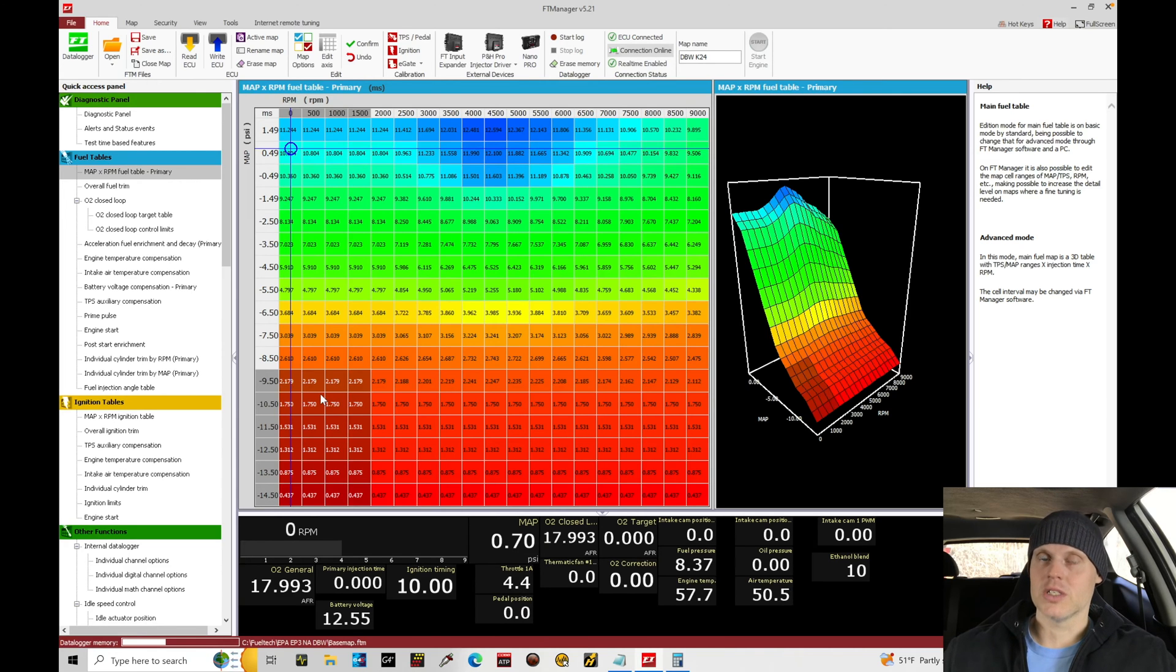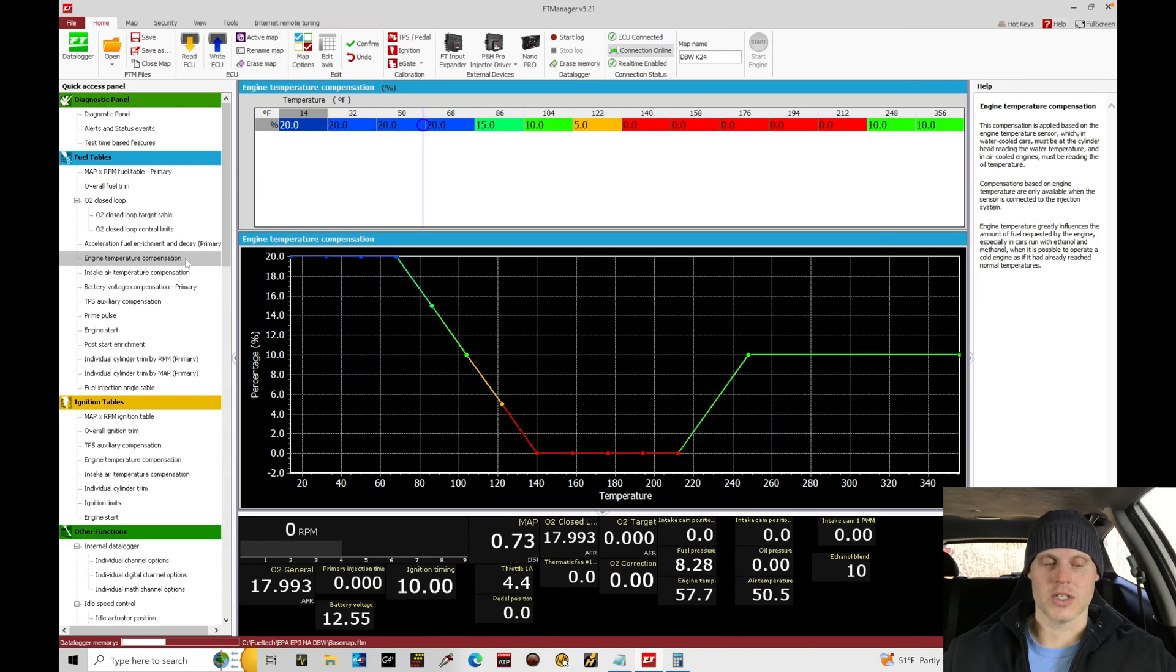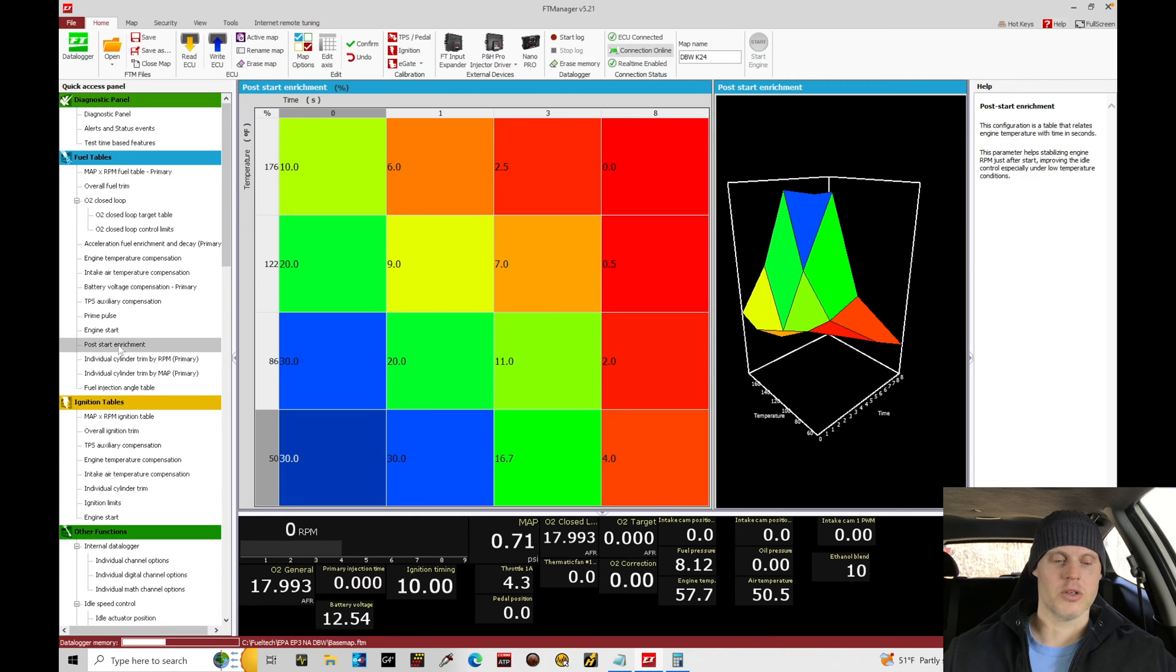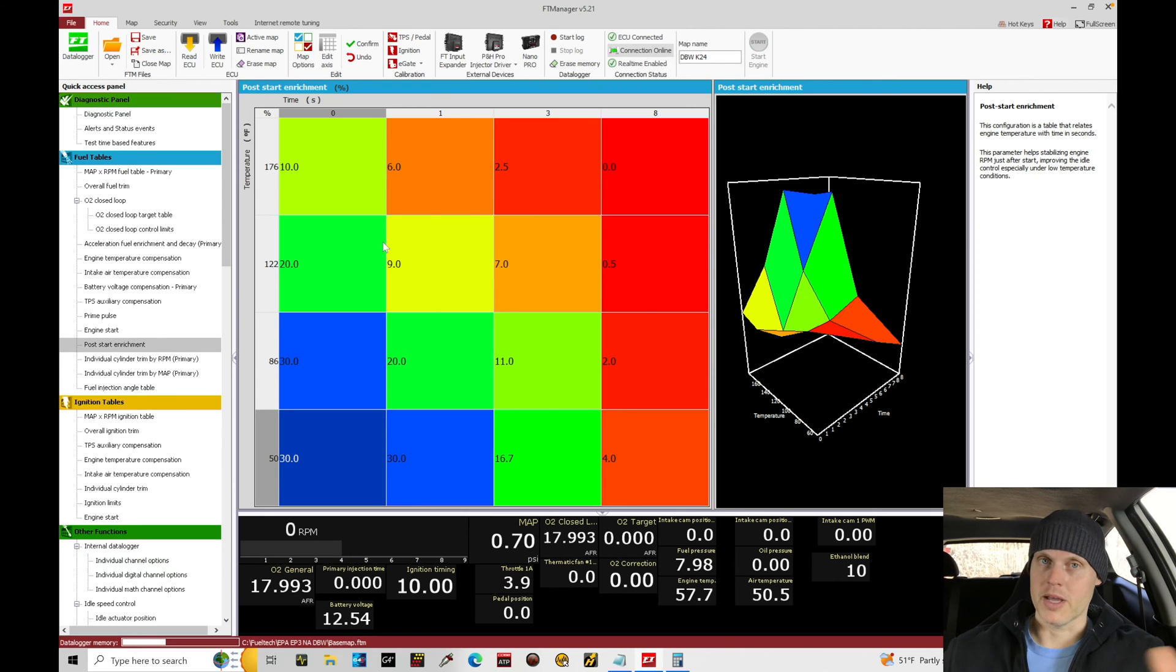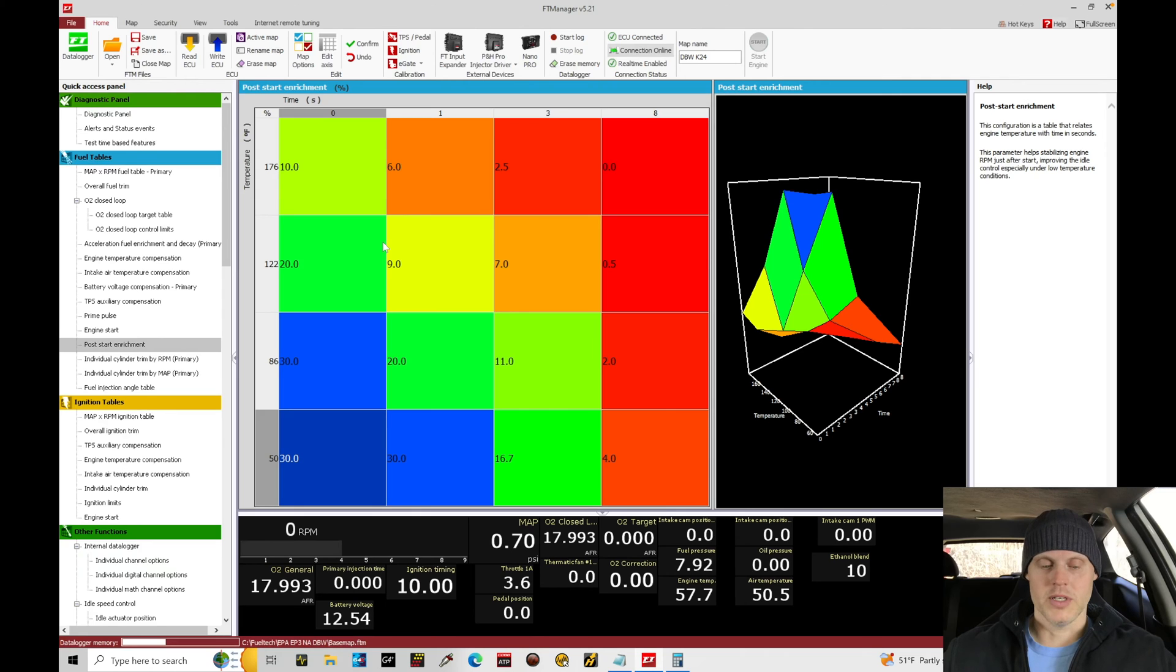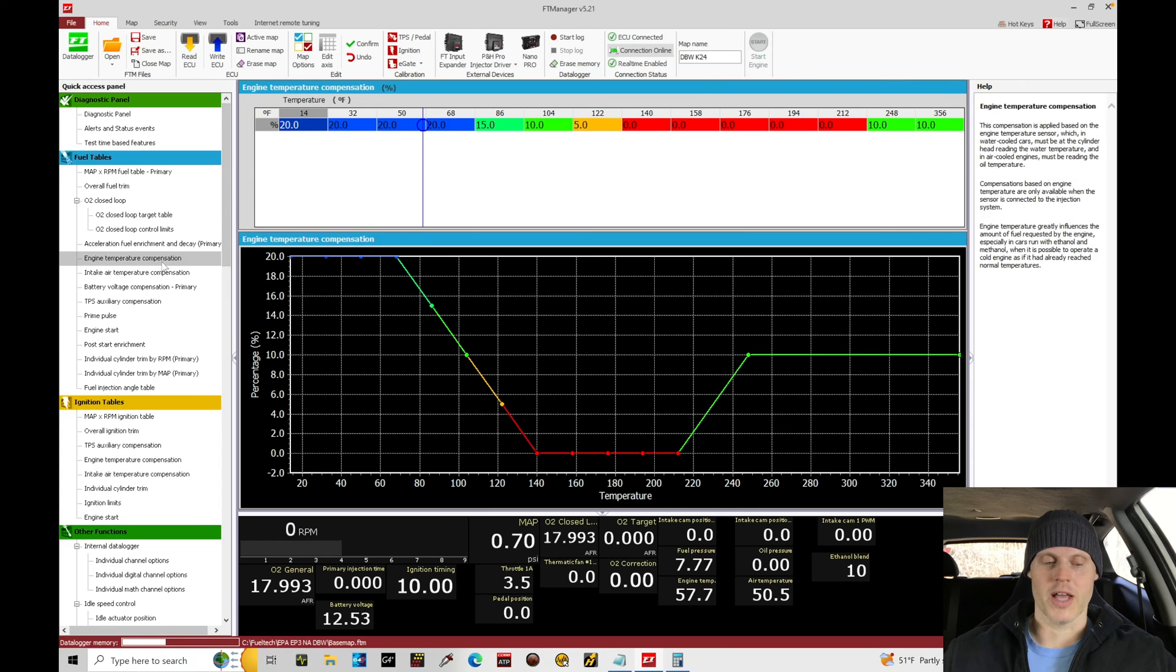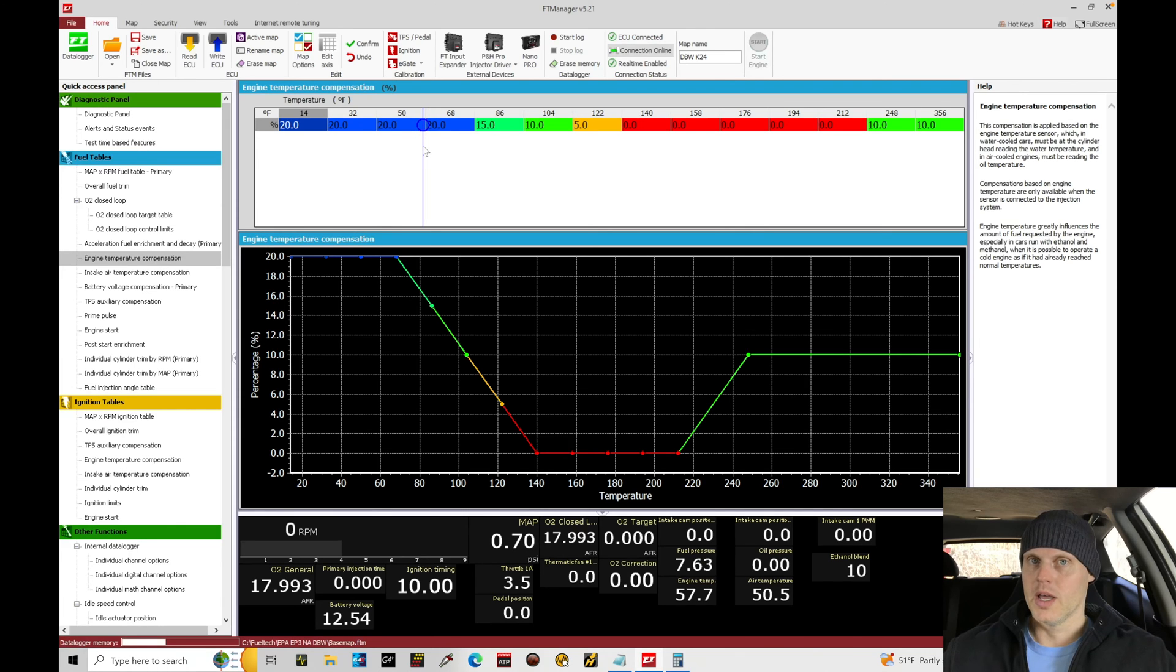We have compensations in play: post-start fueling and warm-up enrichment fueling. We can see here we have our engine temp compensation, that's the warm-up enrichment, and our post-start enrichment. We don't know where these values should be at, these are a guess. They're on the base map from Fuel Tech that we started off with. We did reduce some of our post-start fuel on the very cold temperature, we also backed down a little bit of our engine temp compensation, that warm-up enrichment. They had values closer to 40, I put values closer to 20.